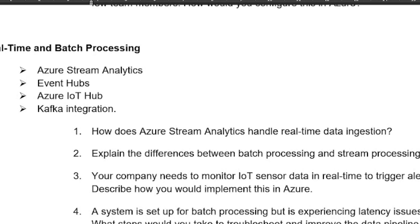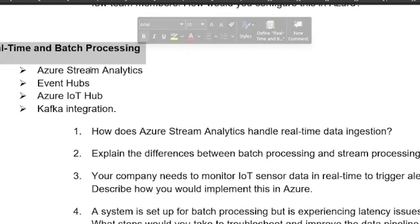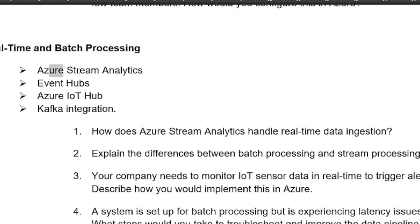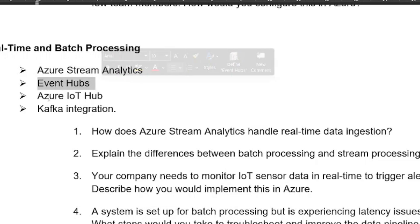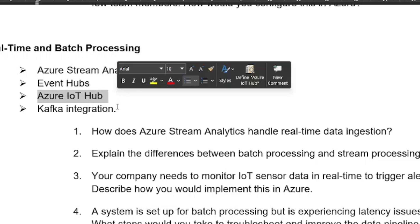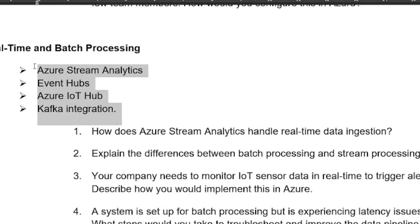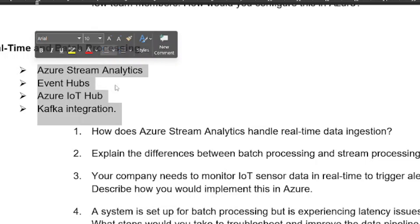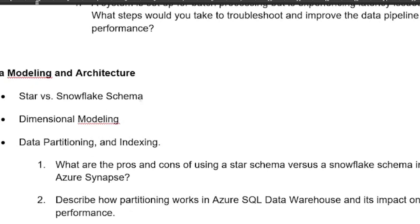For real-time and batch processing, prepare Azure Stream Analytics, Event Hubs, Azure IoT, and Kafka integration. These topics are especially important if you have more than five years of experience.